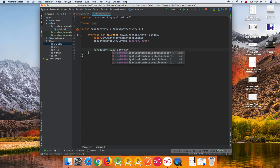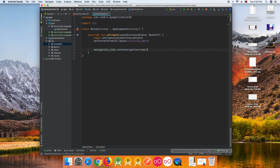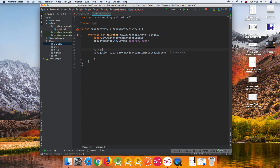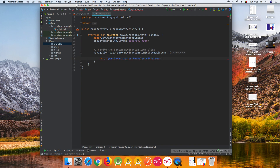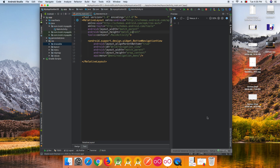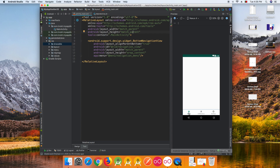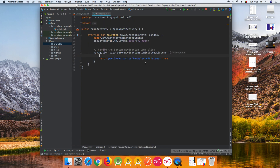Set the OnNavigationItemSelectedListener. This handles the bottom navigation item click. We need to return something from this listener — depending on the return value, if you return false, when you click an item like Notifications, the tint color will not move to the selected item and will always stay on Home. So you should always return true.